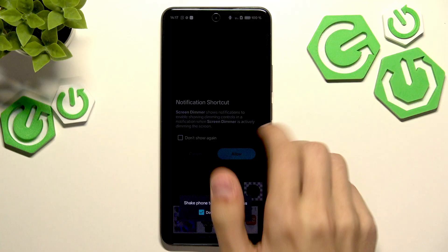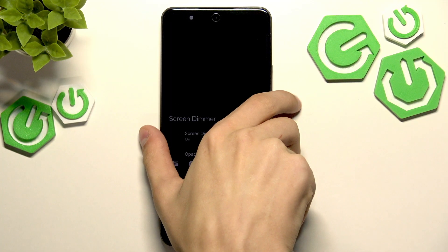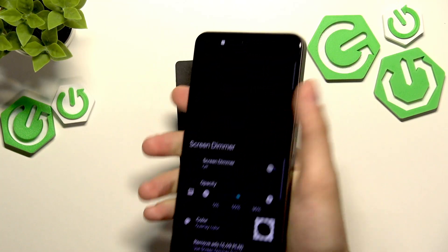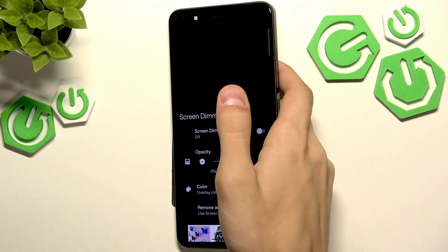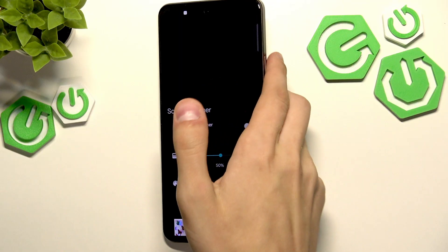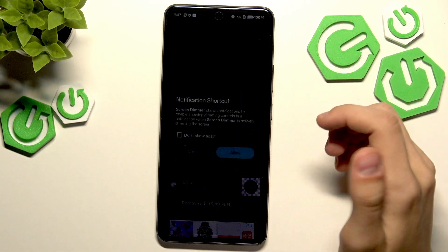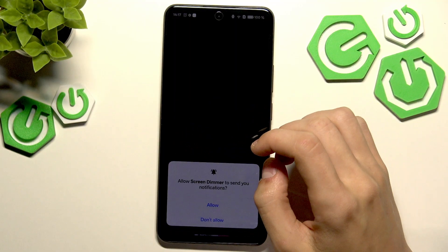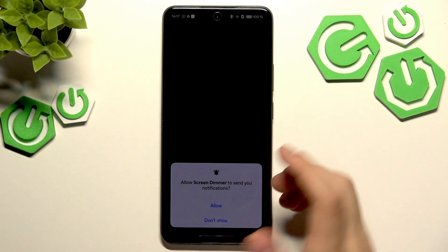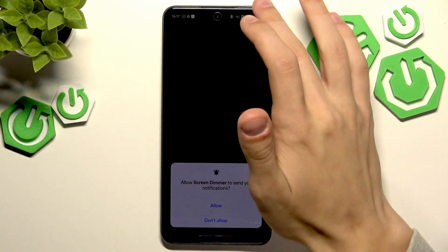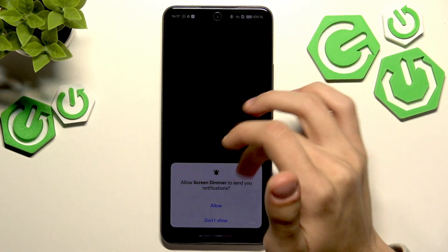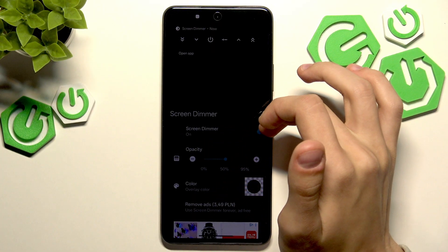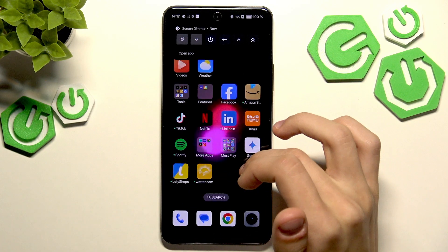It says shake phone to restore brightness — this is an option that you have, so if you shake your phone your brightness will be restored. This app basically just dims your screen below the minimum brightness option that you normally have. So just play around with it, this could also help you.